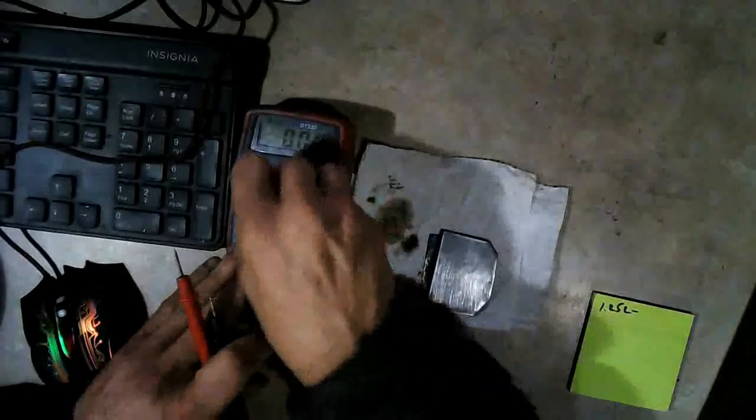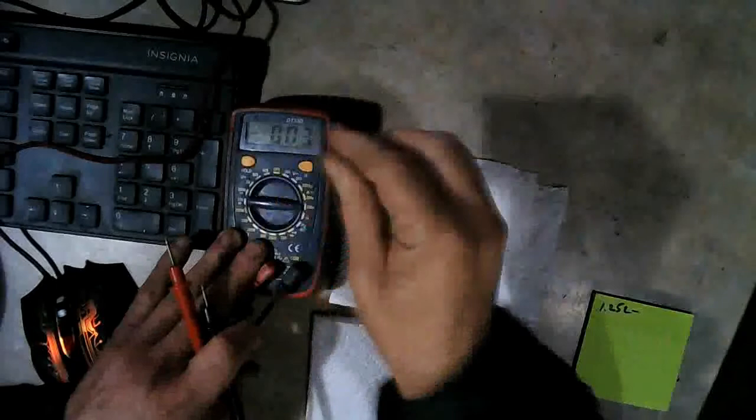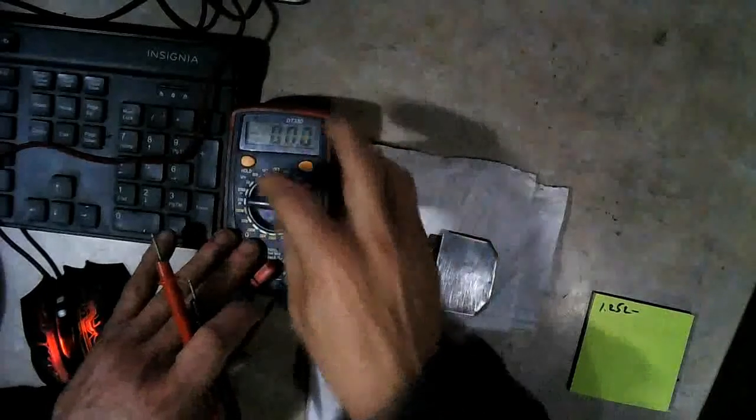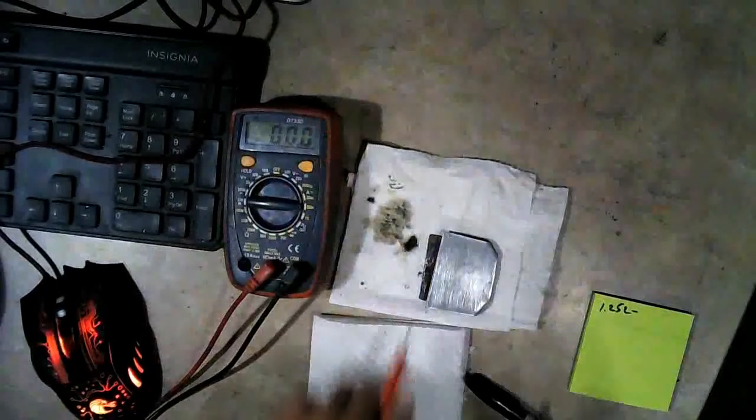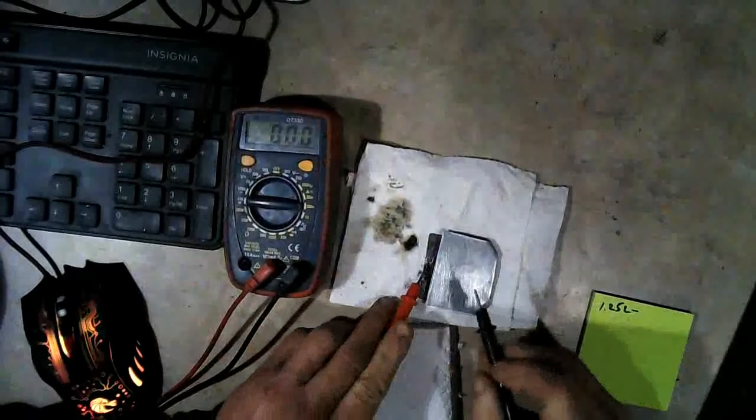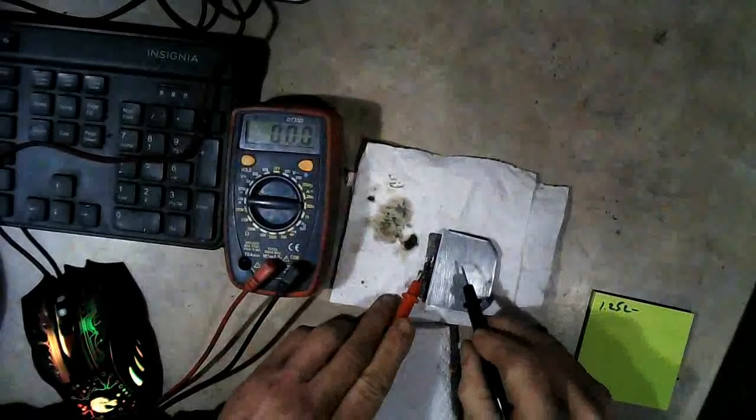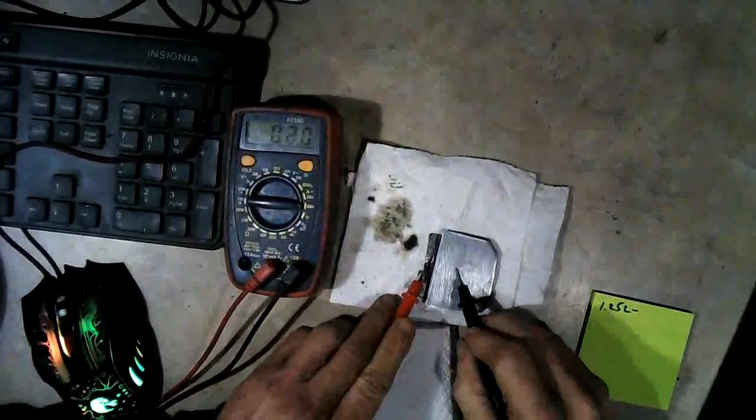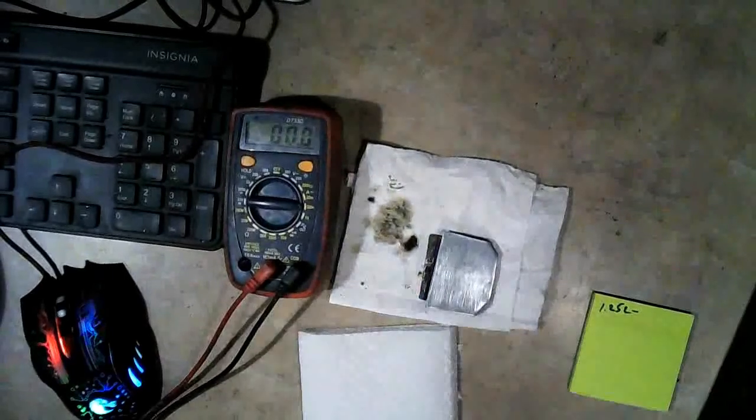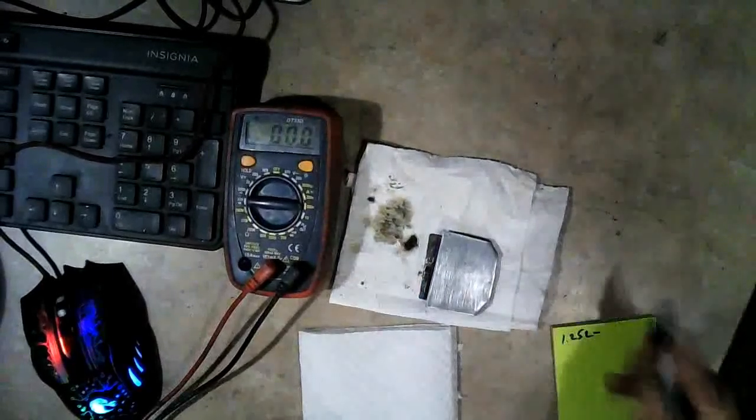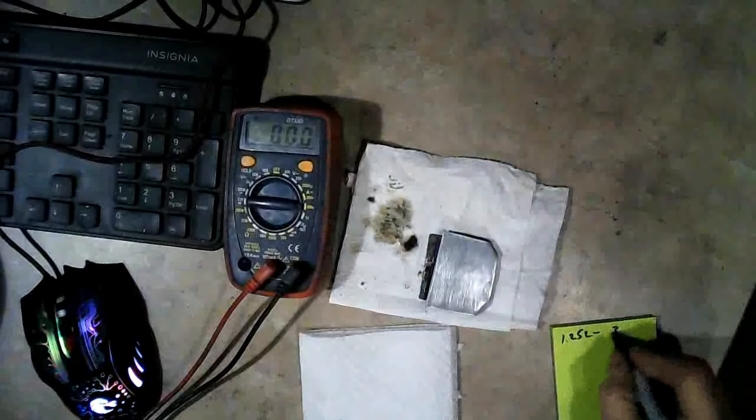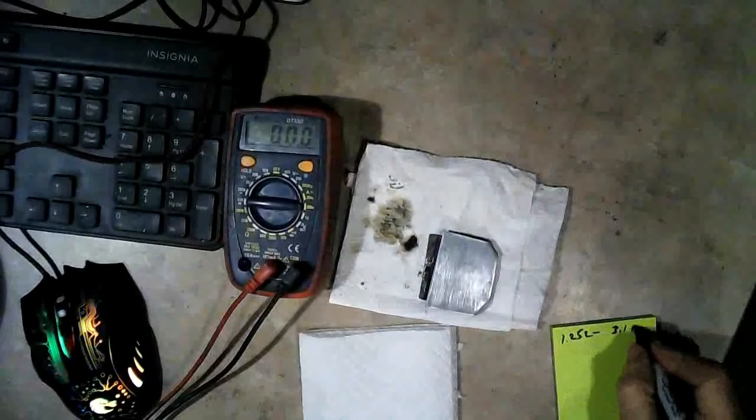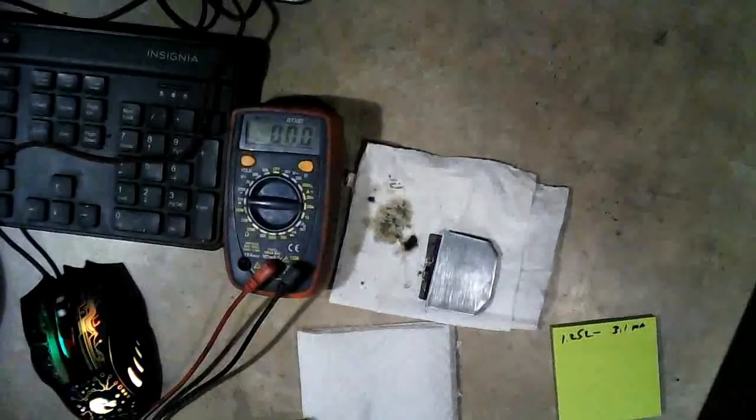Alright, we should have about 3 milliamps to start with. The last time was 2.4 or something like that. Alright, here we go. 3.1. Just about what I predicted. 3.1 milliamps.